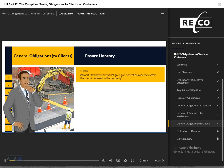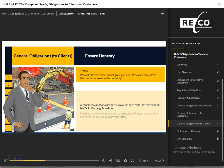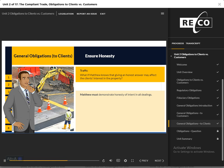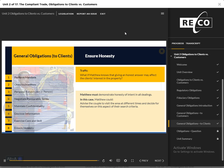Ensure Honesty: Matthew is showing a property to two other clients, an older couple looking for a small townhouse in a quiet neighborhood. The couple asks Matthew about traffic in the area. Matthew is aware that ongoing construction of a new transit line nearby often leads to traffic being diverted to the main intersection around the property. Matthew must demonstrate honesty of intent in all dealings. In this case, Matthew must advise the couple about the situation and recommend that they visit the area at different times to observe traffic flows and decide for themselves if the property would meet their search criteria.